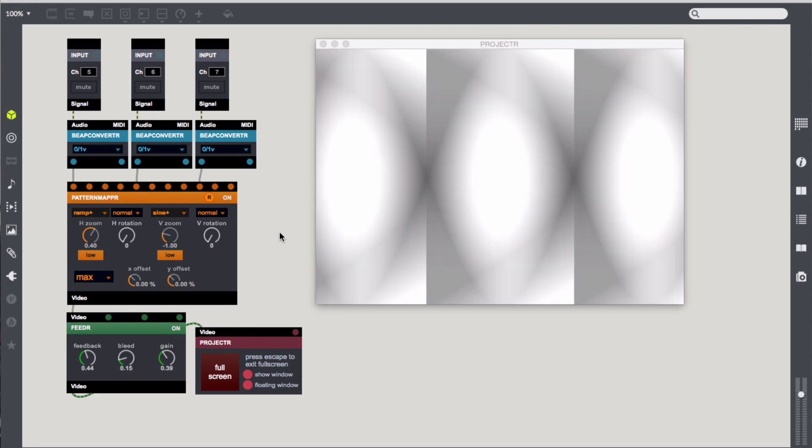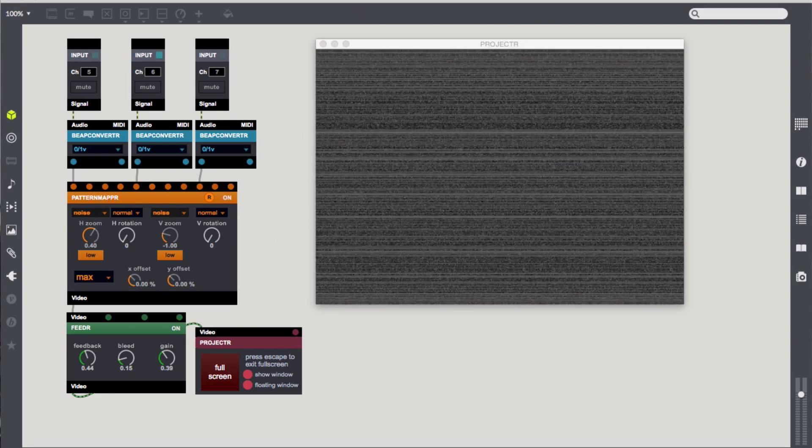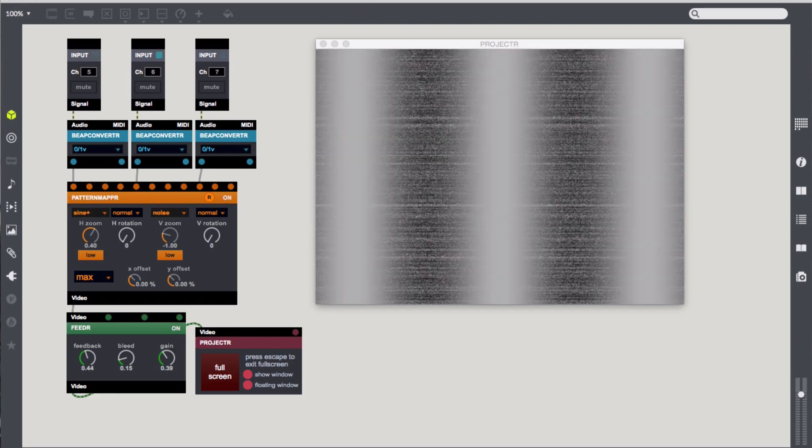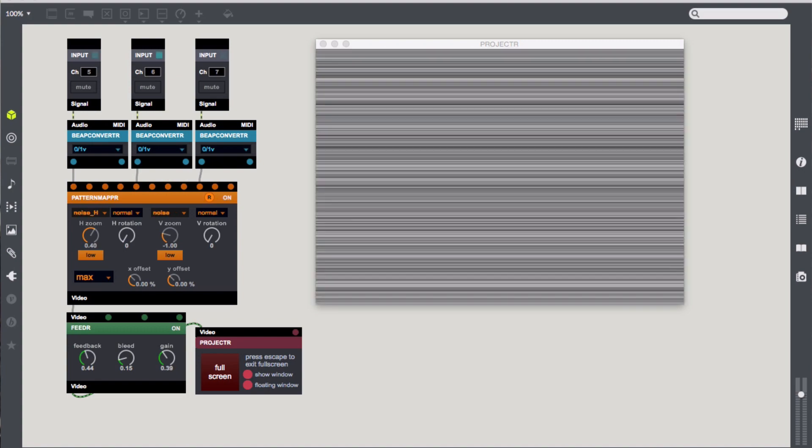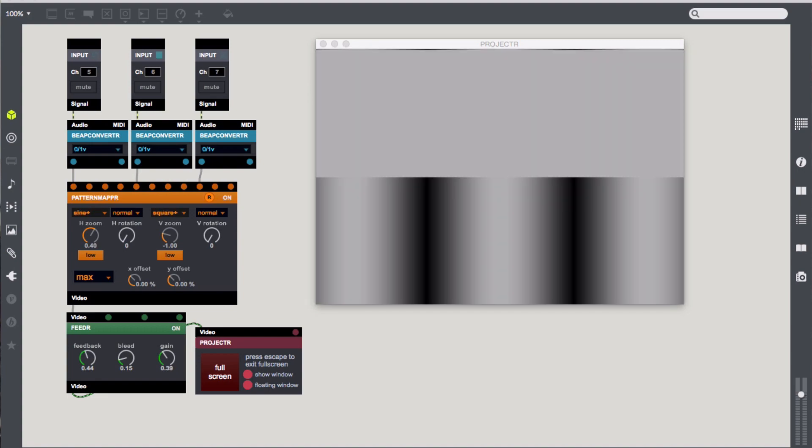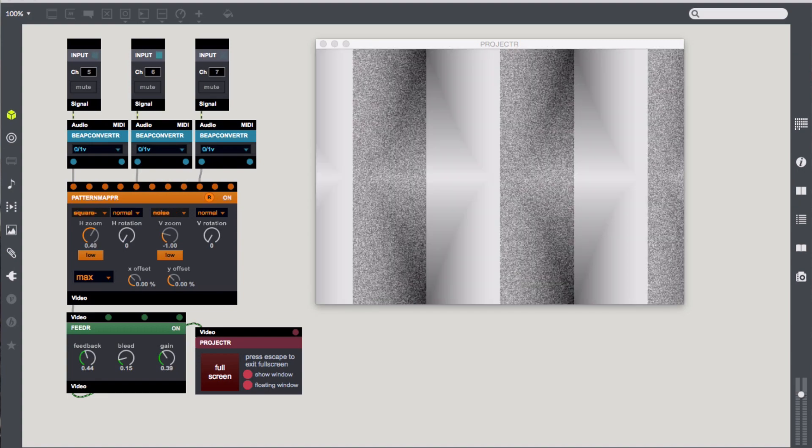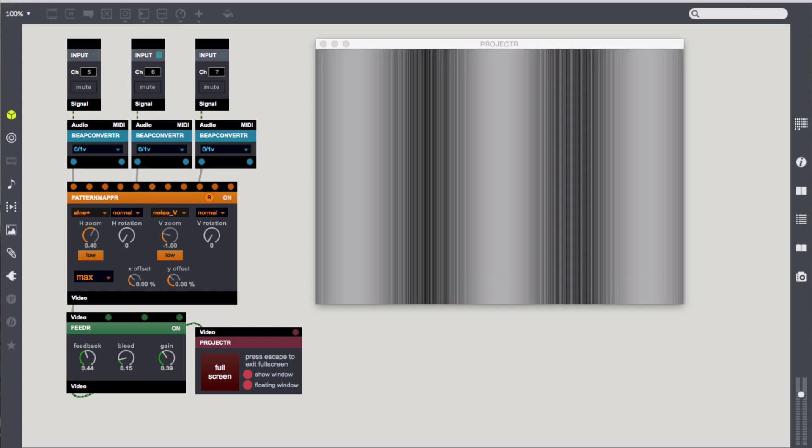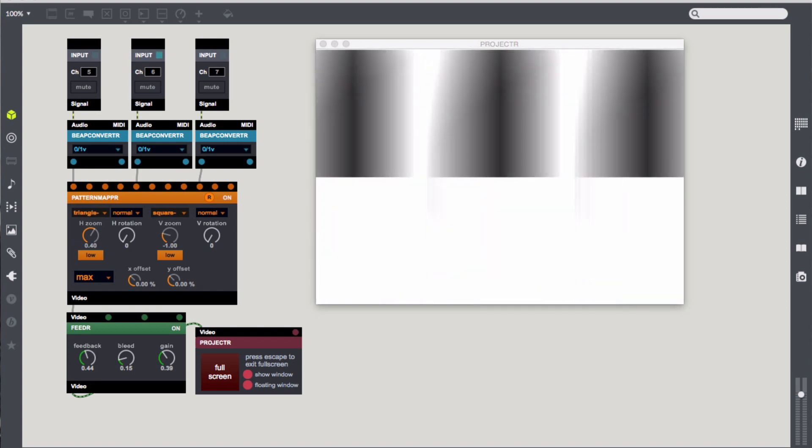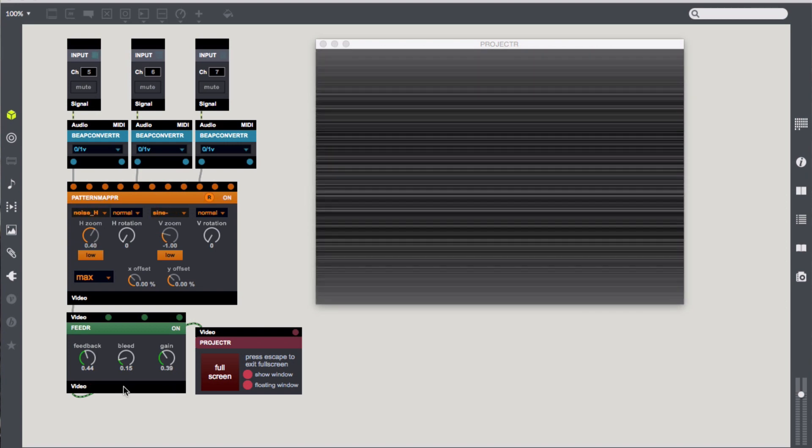Reactive and generative visuals have always been one element of live performance that I've been fascinated with. When I started learning Max 15 years ago, the visual functionality in the application, called Jitter, was an instant source of inspiration and excitement.